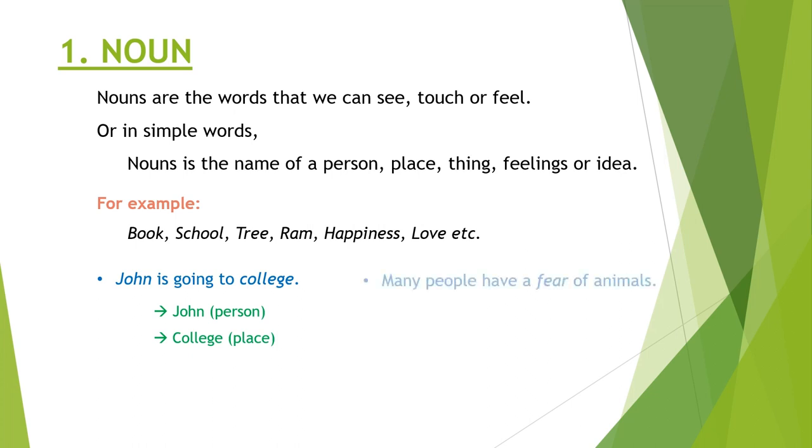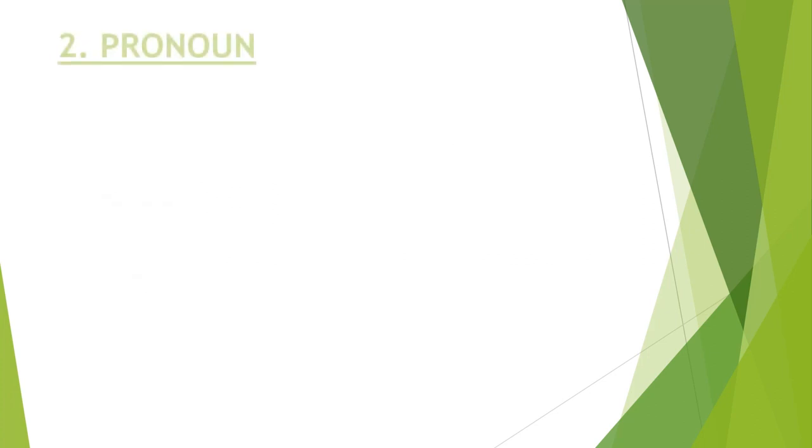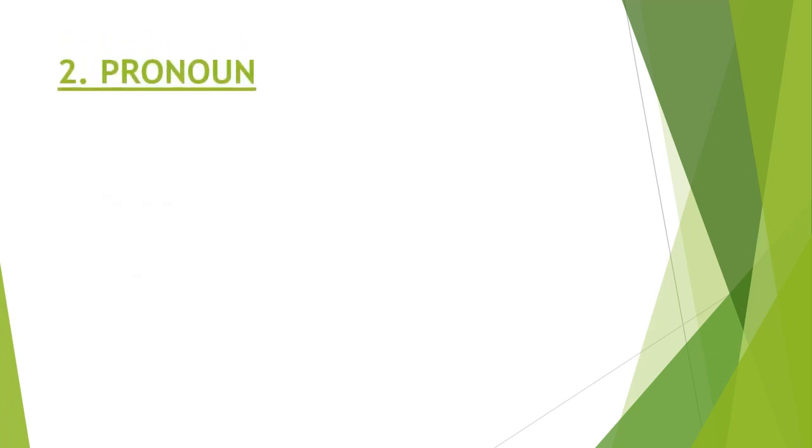And in the second sentence, many people have a fear of animals. Fear and animals are also nouns. Next one is pronoun.